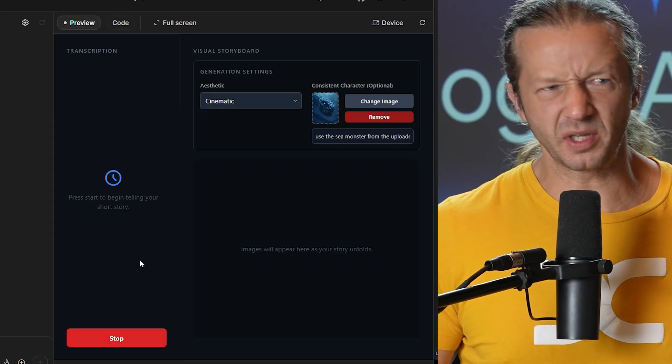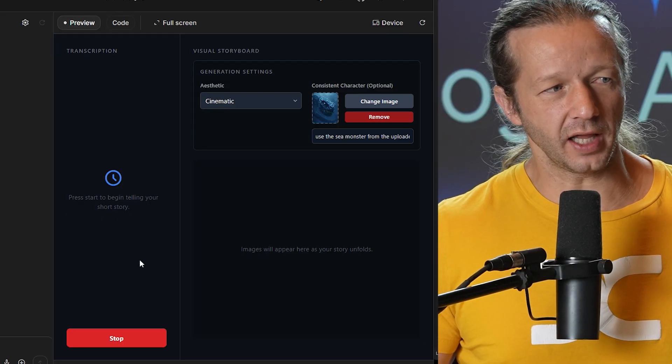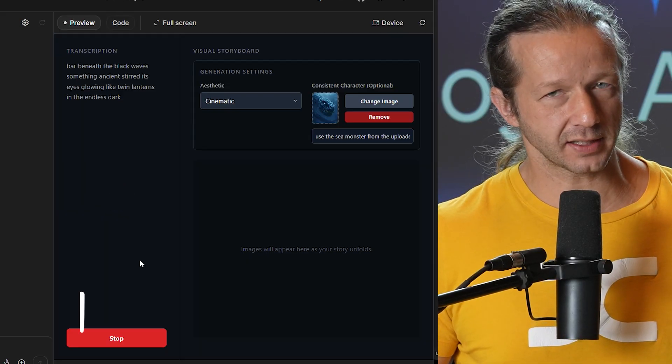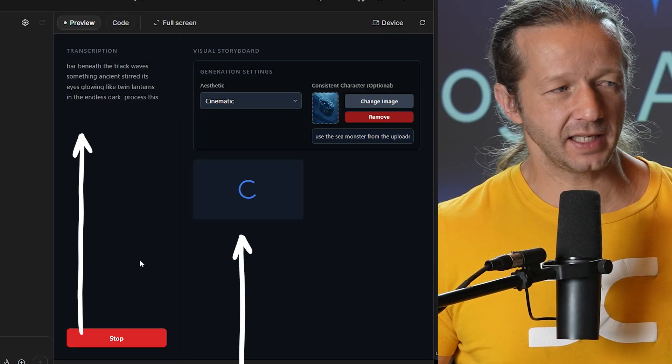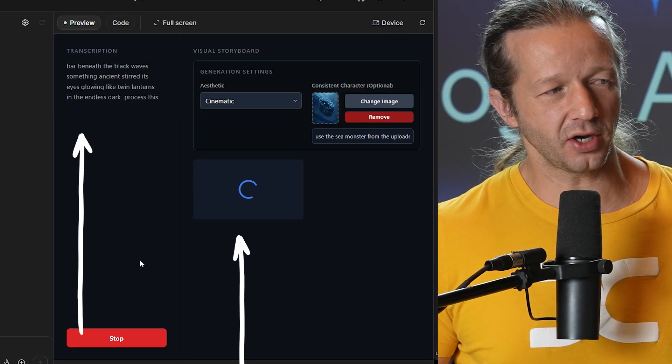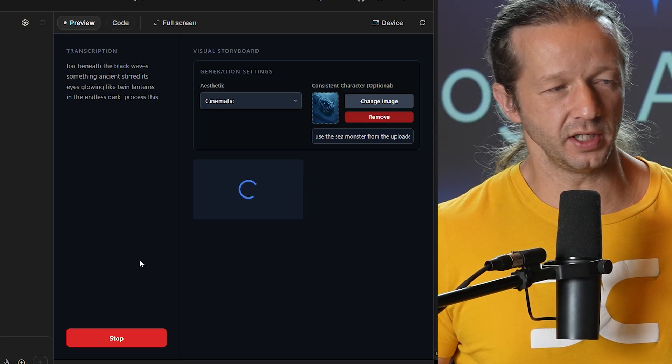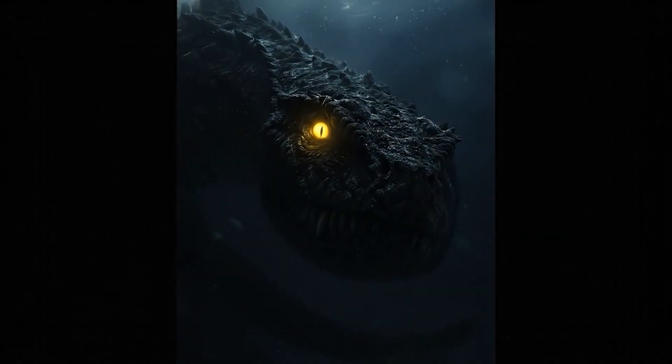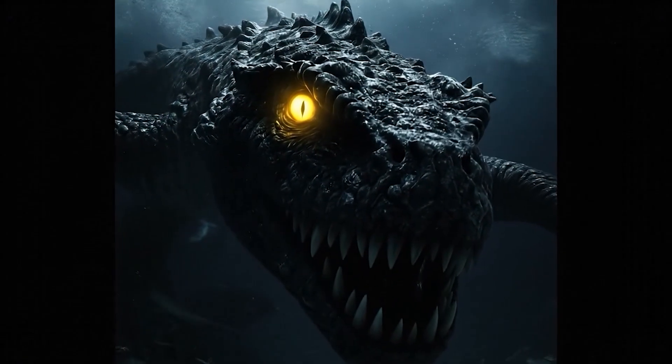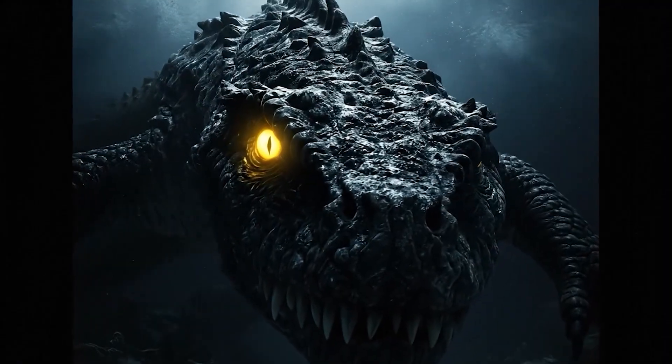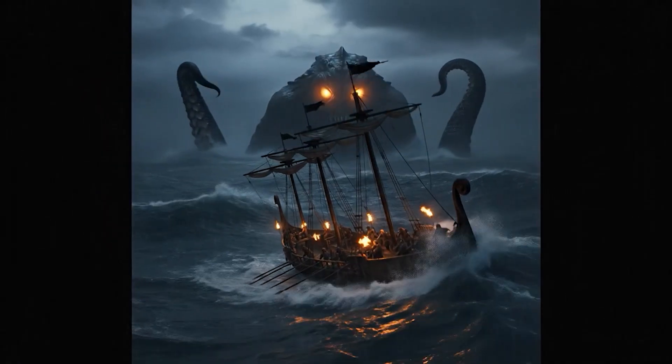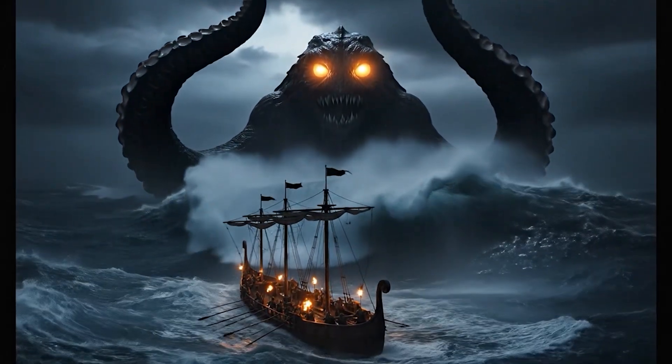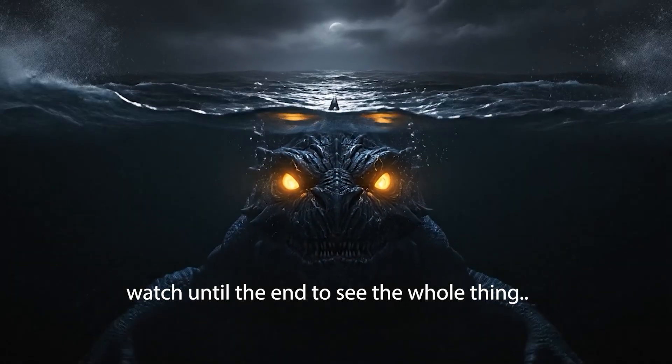Alright, here we go. Far beneath the black waves, something ancient stirred, its eyes glowing like twin lanterns in the endless dark. Process this. Ships that sailed above whispered tales of strange songs that pulled sailors overboard, never to be seen again. Process this. Far beneath the black waves, something ancient stirred, its eyes glowing like twin lanterns in the endless dark. Ships that sailed above, tales of strange songs. It's coming close. Sailors overboard, never to be seen again. When storms came, the creature...